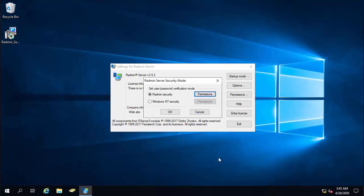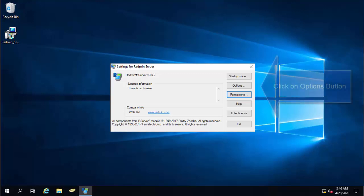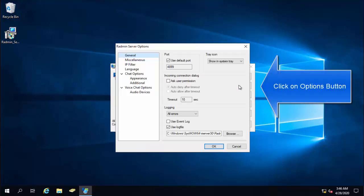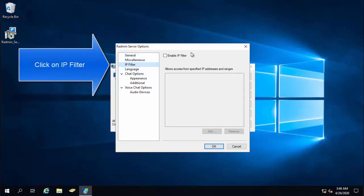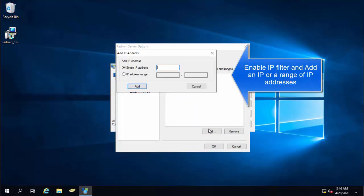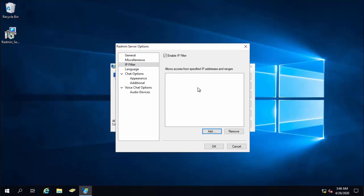The second thing in terms of security is the IP filtering. If you wish to restrict the incoming remote connections from a specific network, you can use the IP filtering functionality of the tool. This will restrict the incoming connections to a specific IP or an IP address range. On the settings, just click on options and click on IP filter. On the screen, click on enable IP filter and then click on add. From here, you can either provide a single IP address to allow the remote connections from, or you can also provide an IP address range from where you can accept the remote connection on this computer.